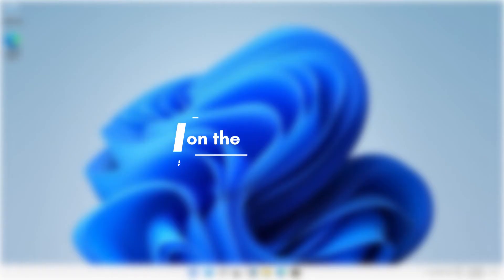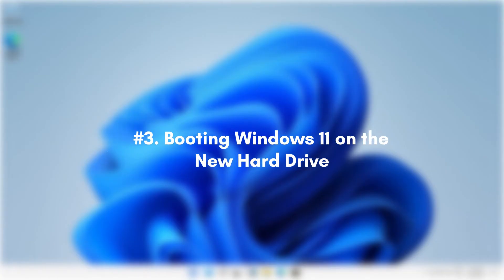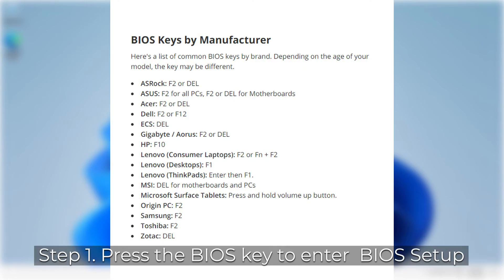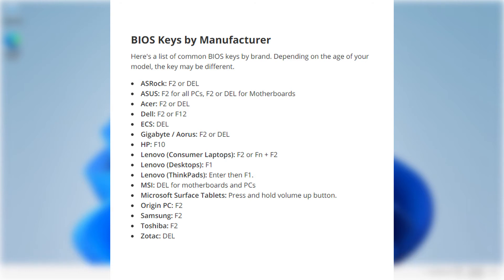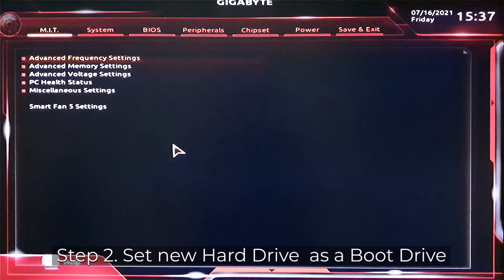Part 3. Booting Windows 11 on the new hard drive. Step 1. Press the required BIOS key to enter the BIOS setup utility. F2 and Delete are the default keys to enter BIOS.